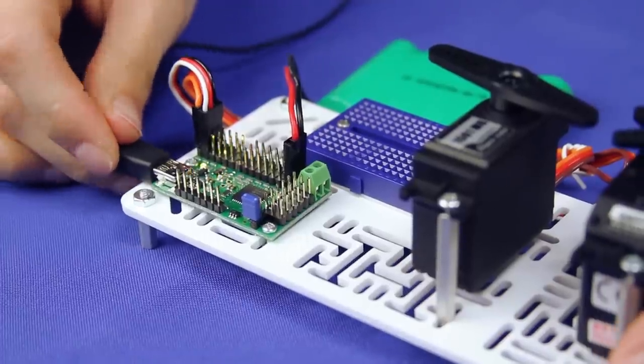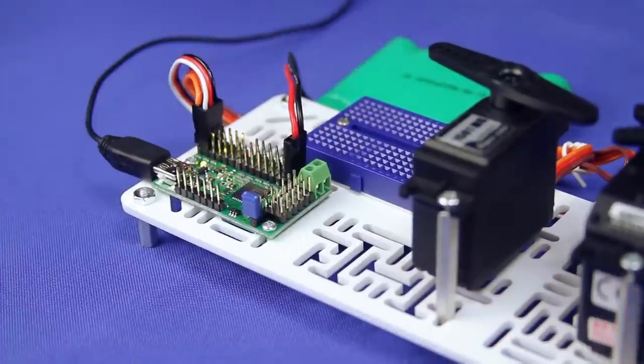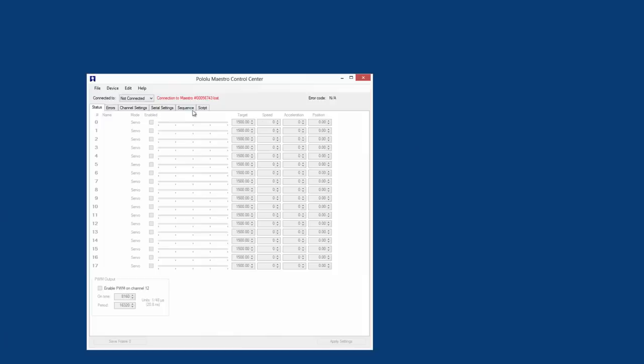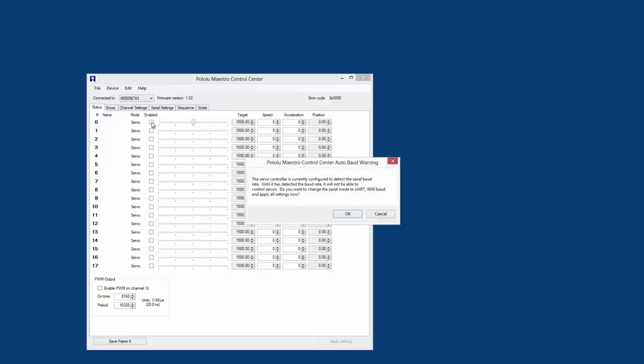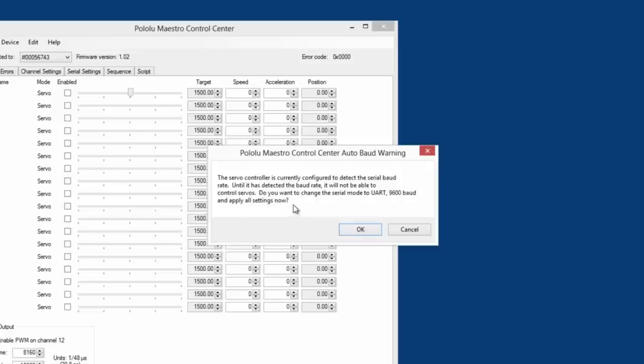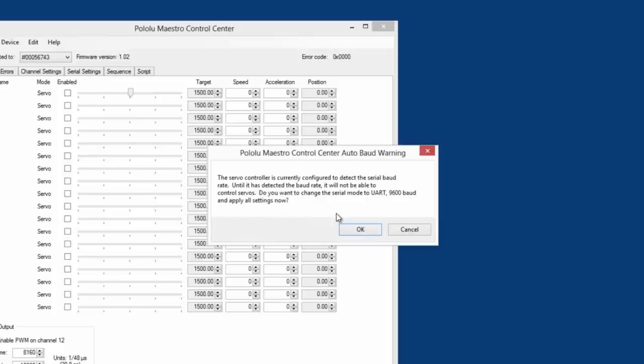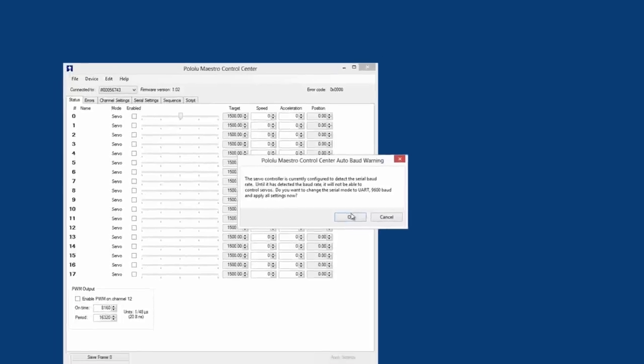If the control center doesn't automatically connect to your Maestro, select it from the Connected to drop down box. Now from the Status tab, you can check the enable box for the servo channels you want to control. Note that the first time you check an enable box for a particular Maestro, a warning box will pop up. Don't worry. The Maestro's default serial setting does not allow for USB control, and this box is just asking you if you want to change the setting so that you can control the Maestro over USB. So select OK.